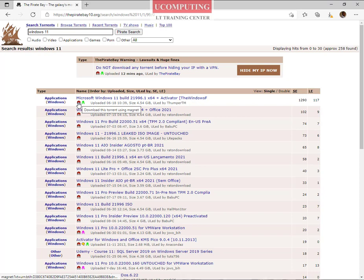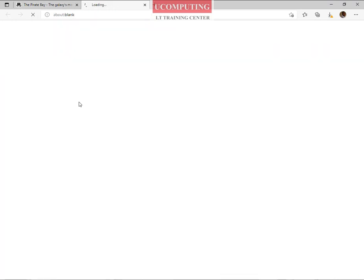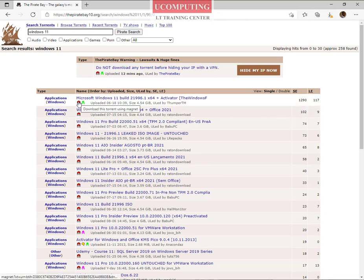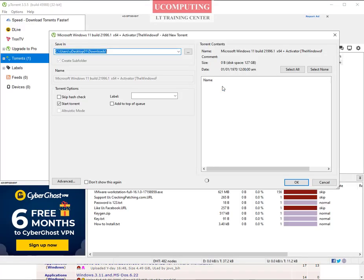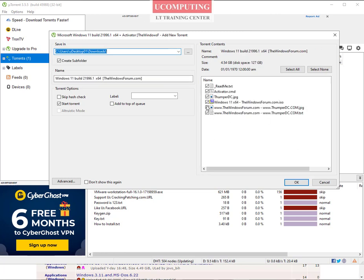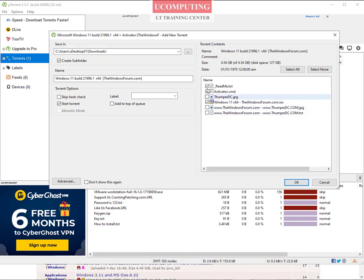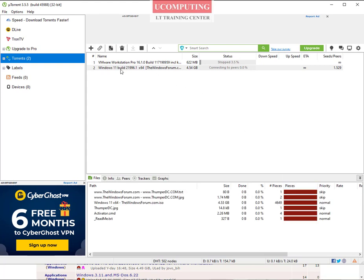I click on the link, get a pop-up, close it, and try again. It then tells me the site is trying to open uTorrent. I click Open and it loads the uTorrent application, giving me the option to download Windows 11. It comes with a bunch of junk files — you can clear the ones you don't want and keep maybe the readme file, the activator, and the ISO version of the Windows 11 operating system. Then click OK and it starts downloading.